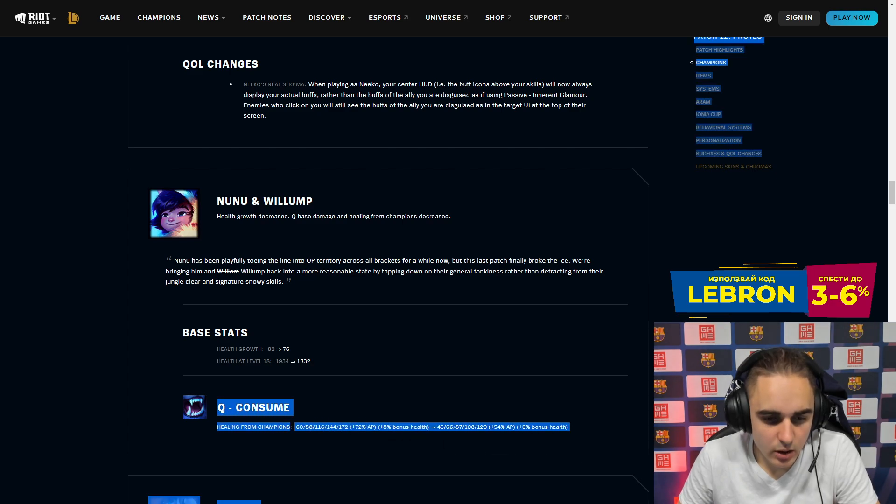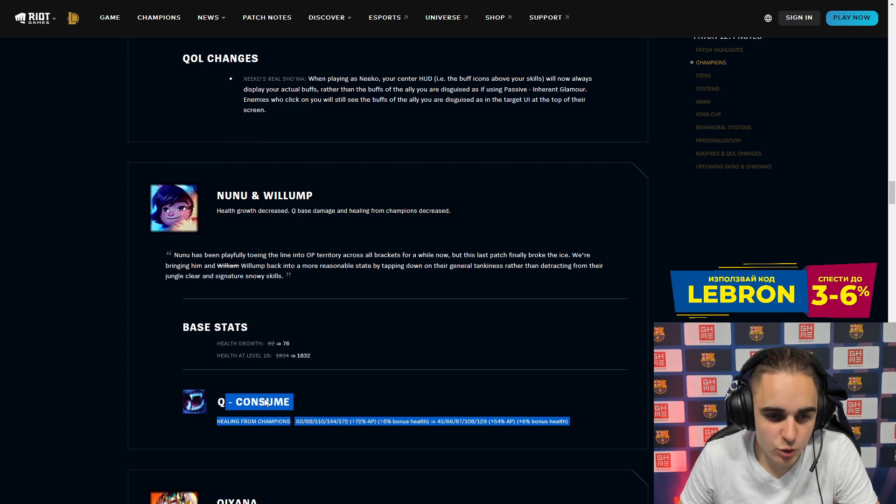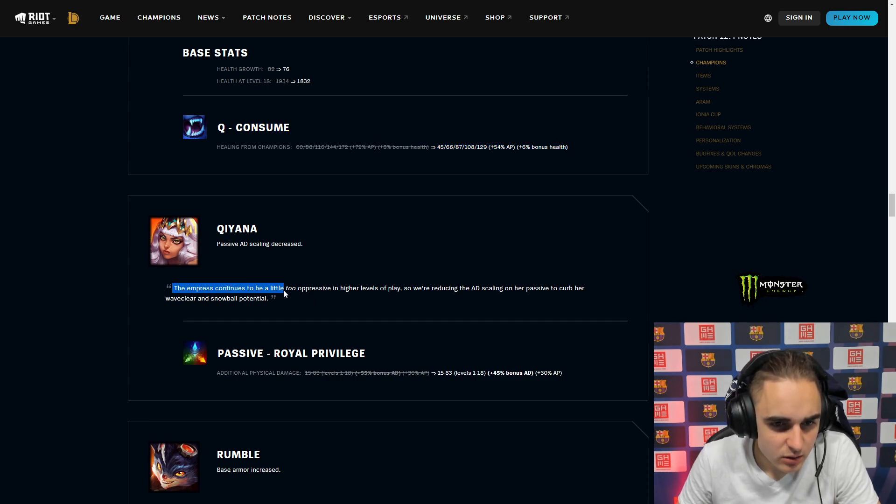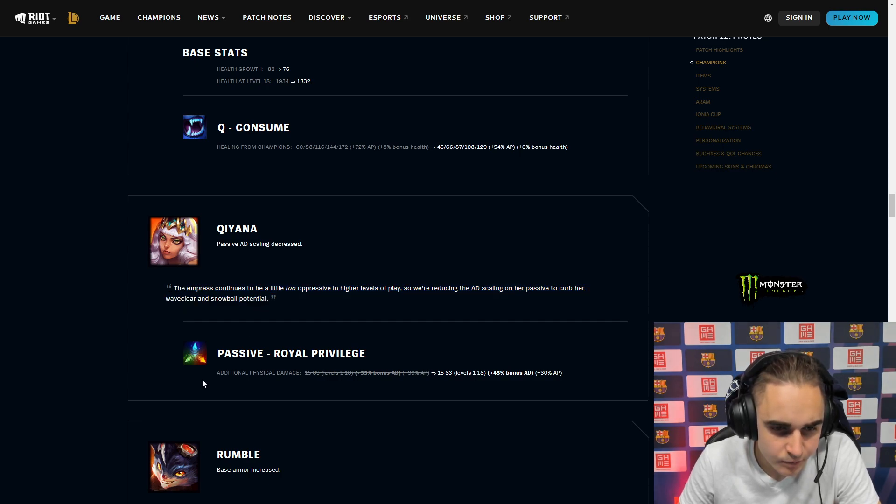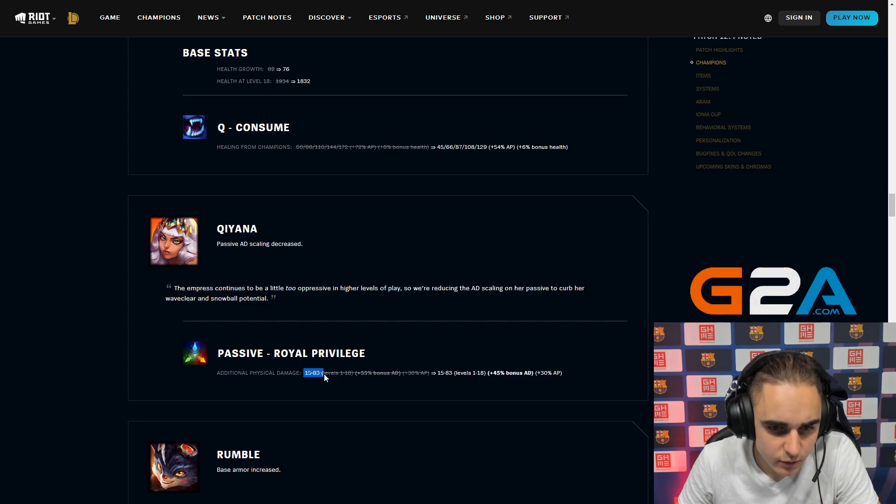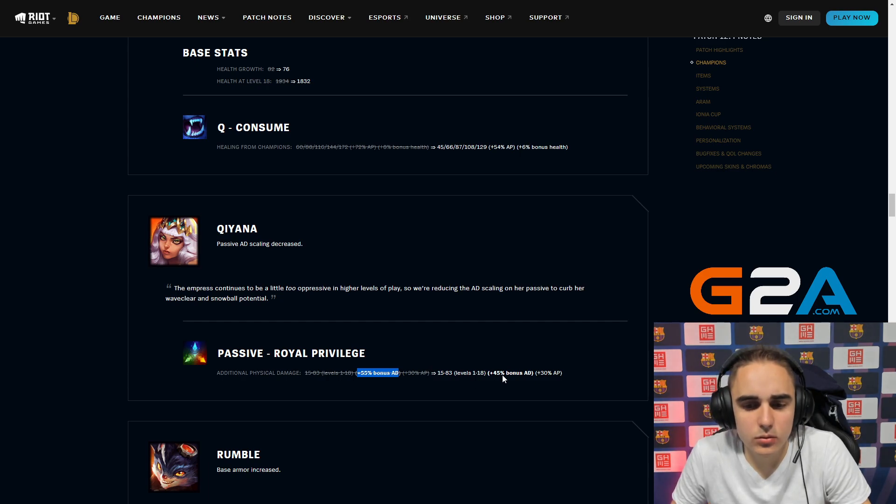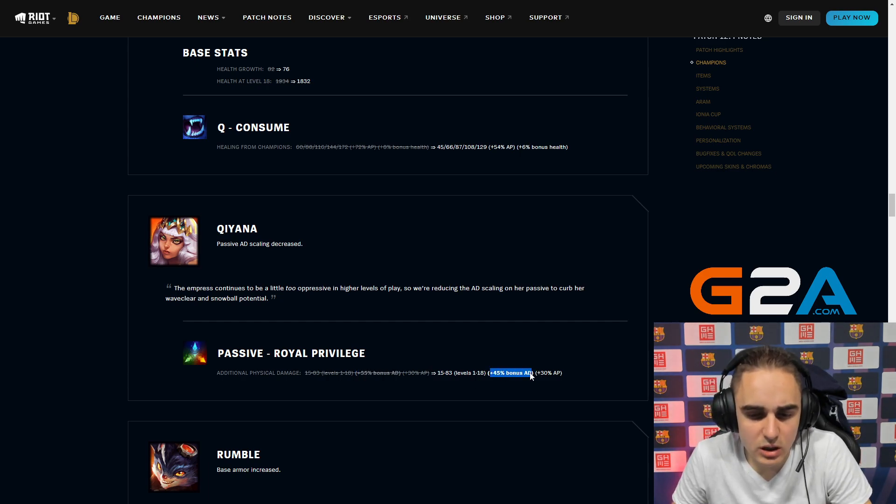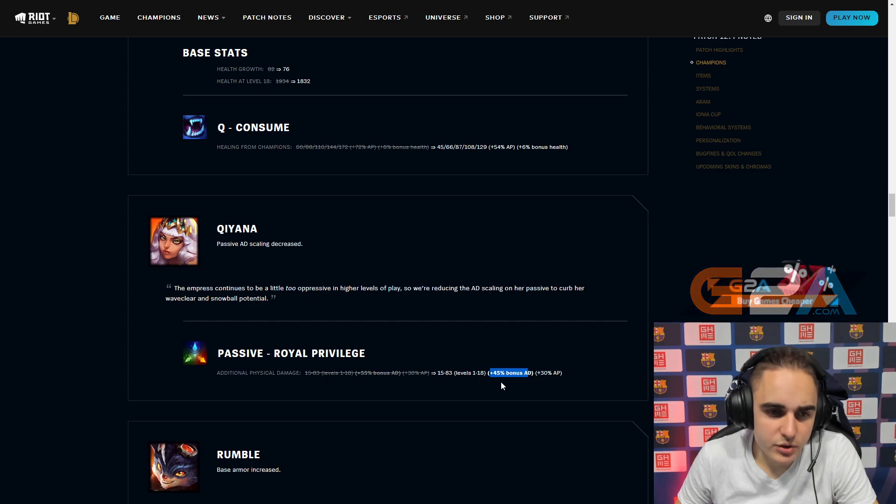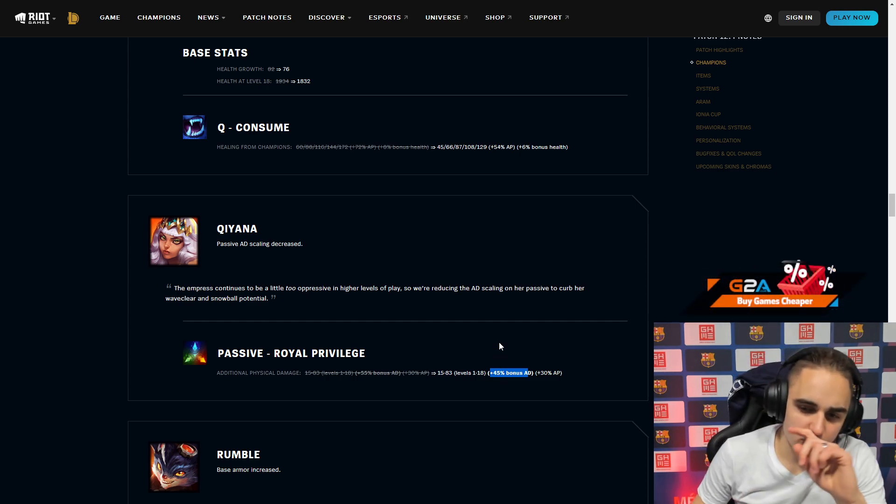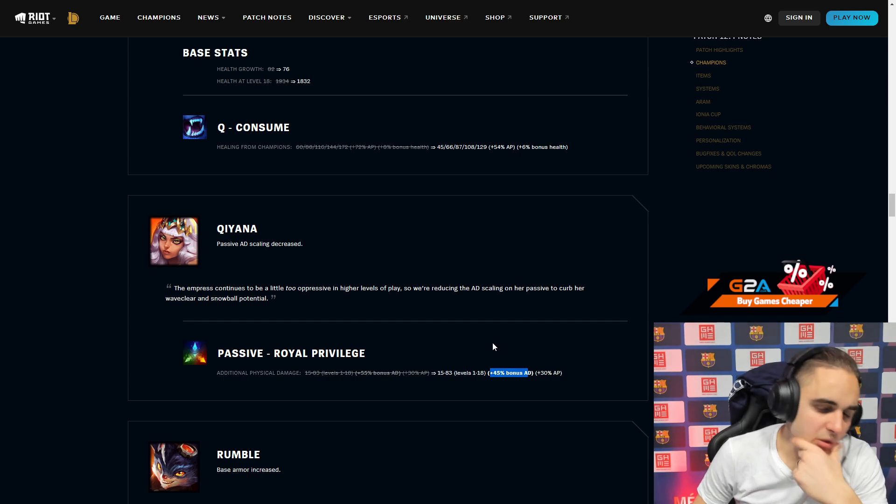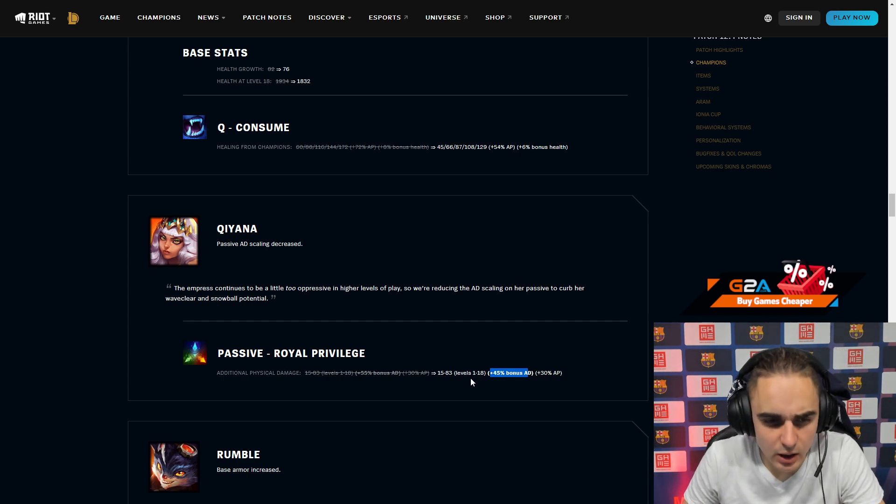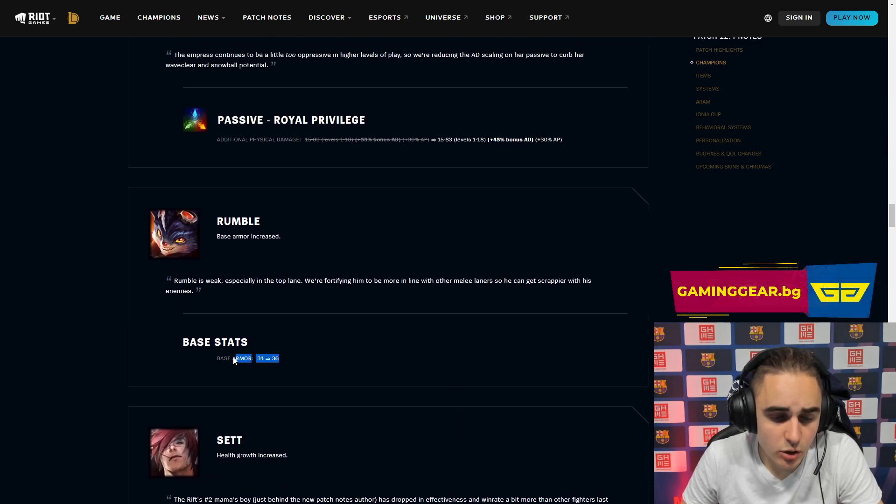Nunu nerf, healing from champions is down. I think that should have been nerfed a long time ago. I'm sick of getting killed at 1k HP by Nunu, legit. It's a cringe effect. Qiyana, the empress continues to be too oppressing at high elo, so they're reducing her AD on her passive to curb her waveclear and snowball potential. Additional physical damage on passive reduced from 55 bonus AD to 45 bonus AD, which is 10% bonus AD. I don't think it's going to drop her win rate a lot, maybe like 0.5 or something. I think Qiyana's still going to be really strong.